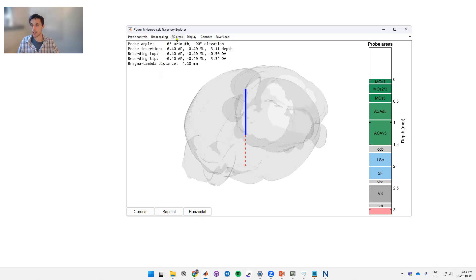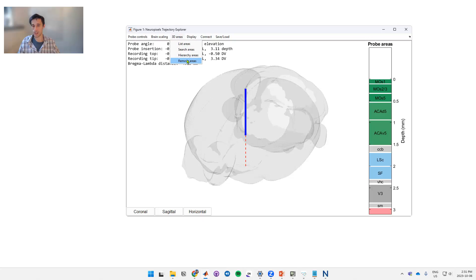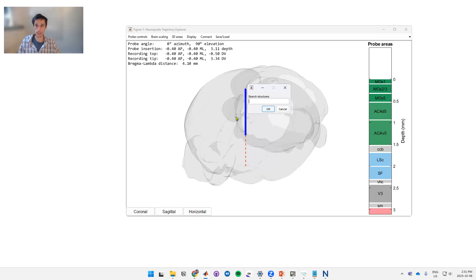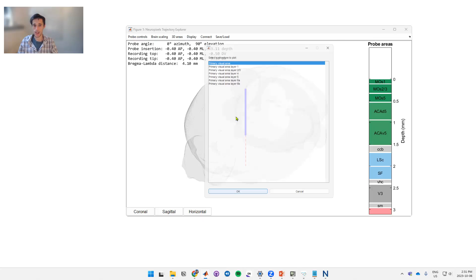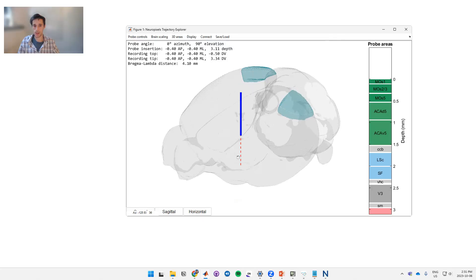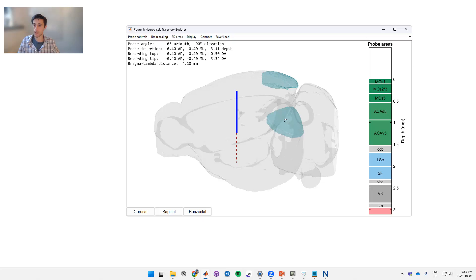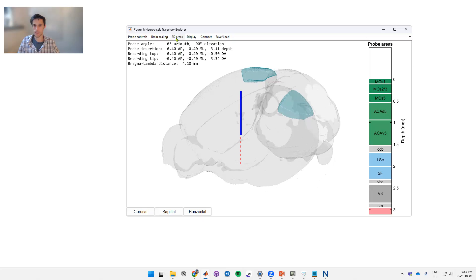3D areas. What this does is it lets you see 3D areas across the brain. So there's many different ways you can search for these. In this case let's try the search areas. So we're going to try looking at a trajectory between the primary visual cortex and the lateral geniculate nucleus. So here we'll look for the primary visual. You don't need to type in the entire thing. We have it broken down by layers or the whole area itself, so we'll click that and what this does is it draws the primary visual cortex.